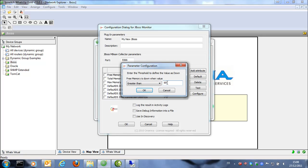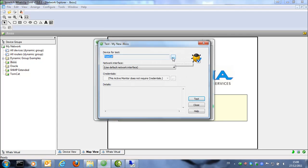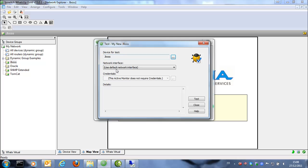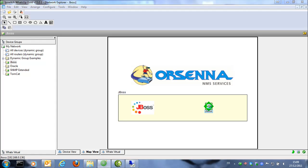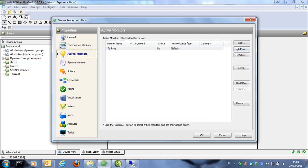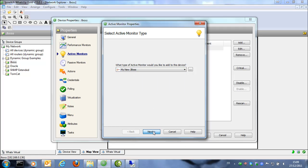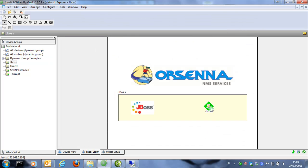You can then configure the threshold as with any other active monitor, which will alert you if there is any problem — for example, if the monitor is down when the value is greater than a set value. Let's say free memory is upper than 80%. We test on our JBoss Server and the result is zero, meaning our free memory is OK. We apply this monitor to the device and add the JBoss monitor that we created. Now it's in place — it's green, everything is fine.